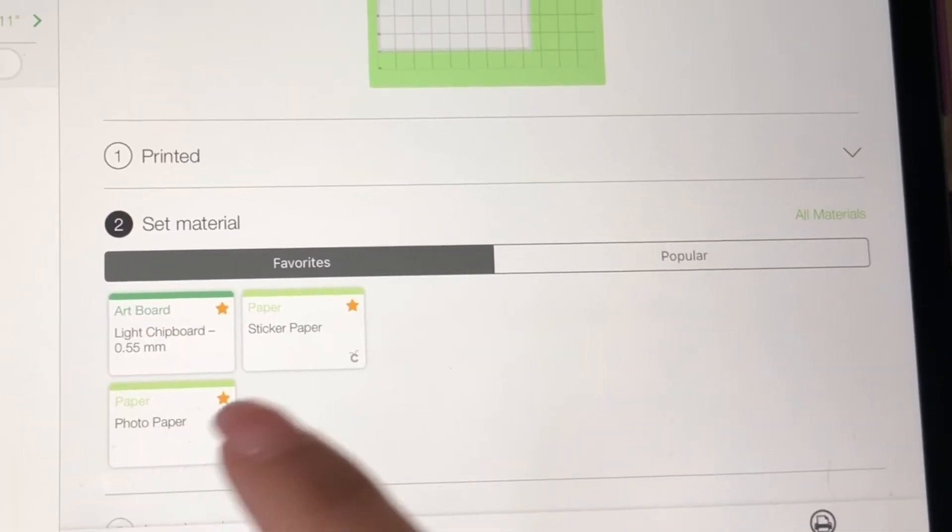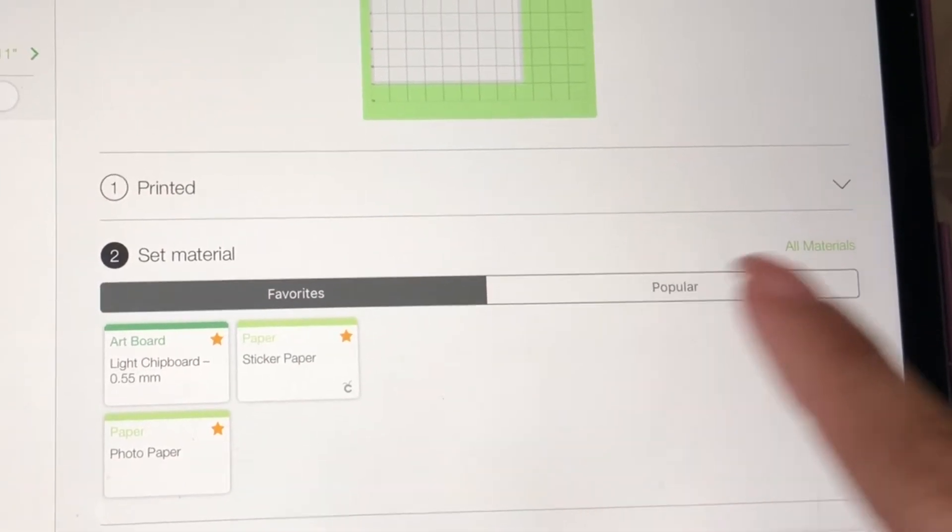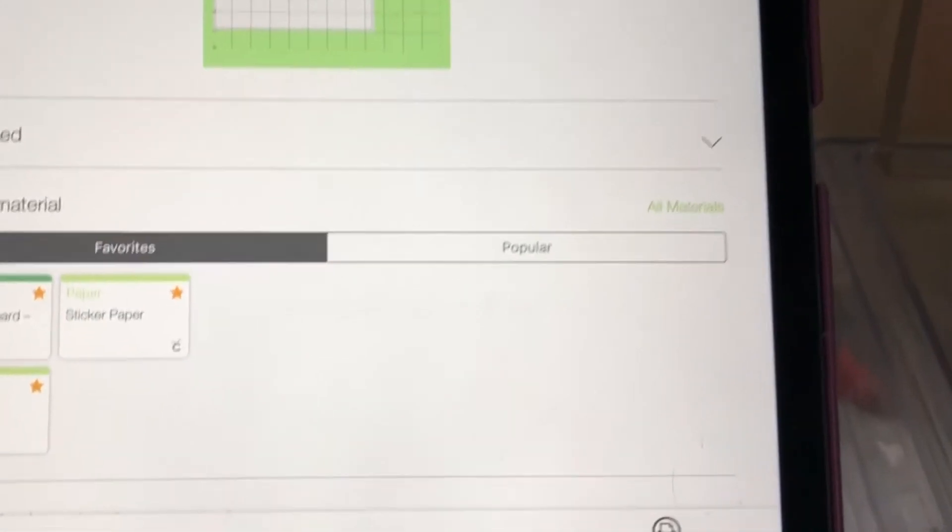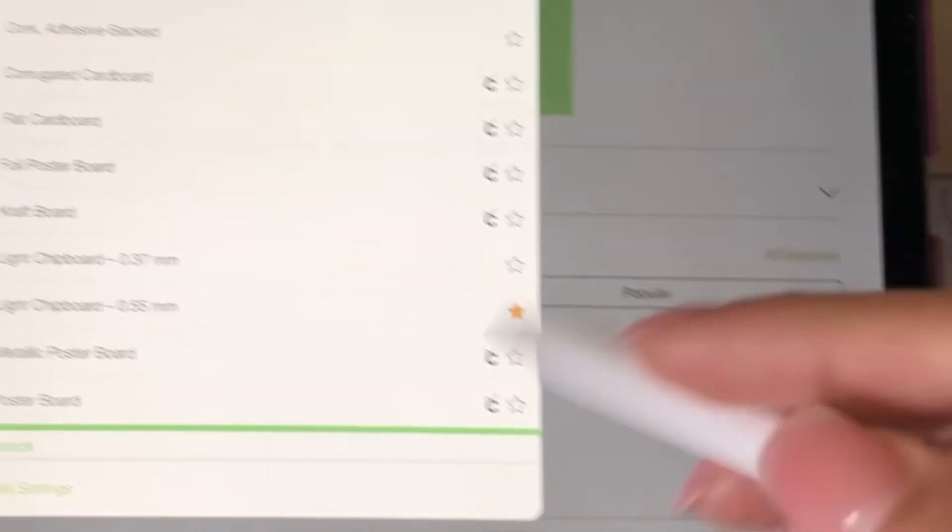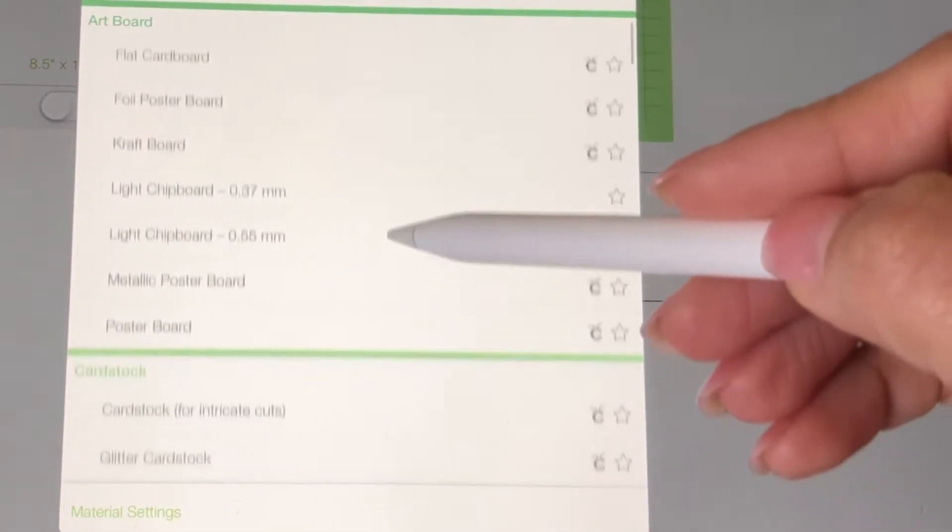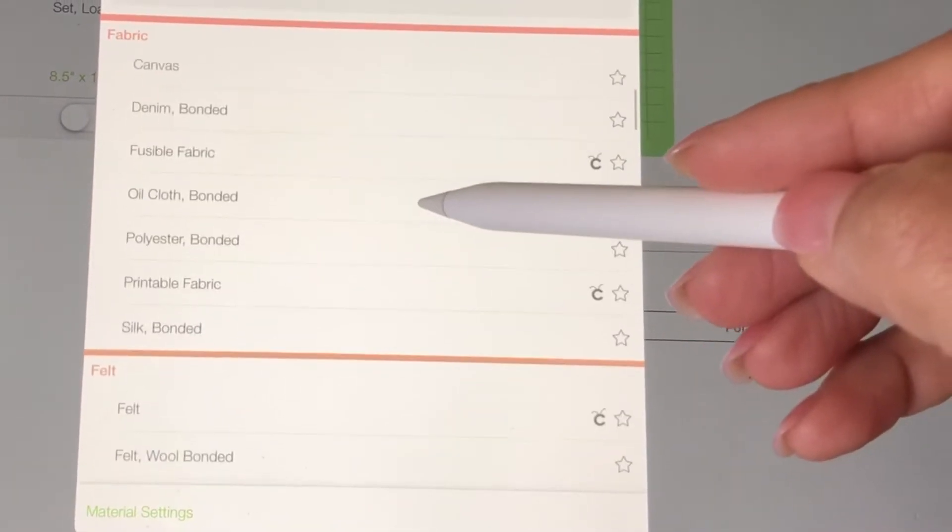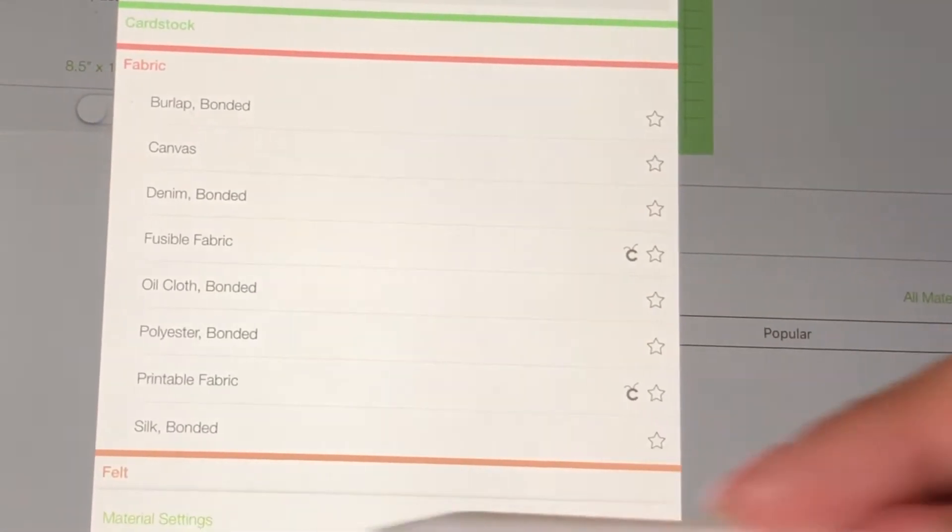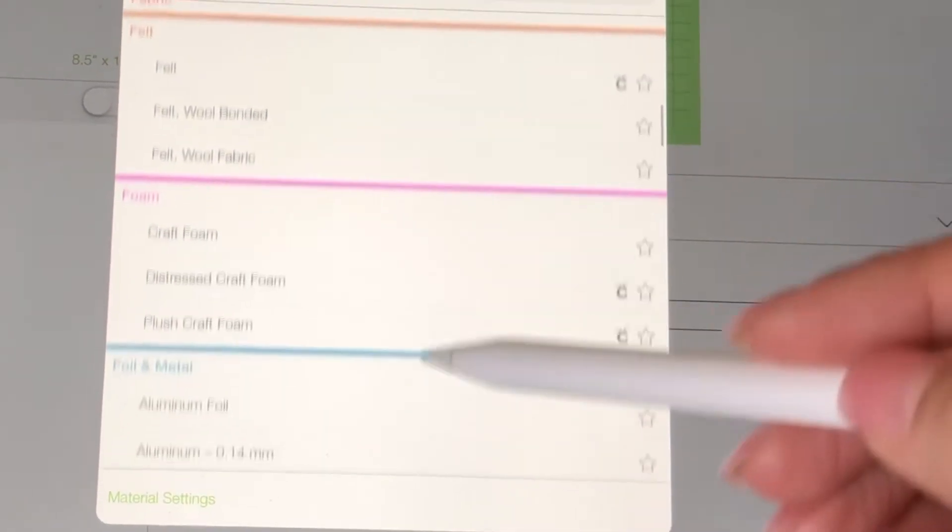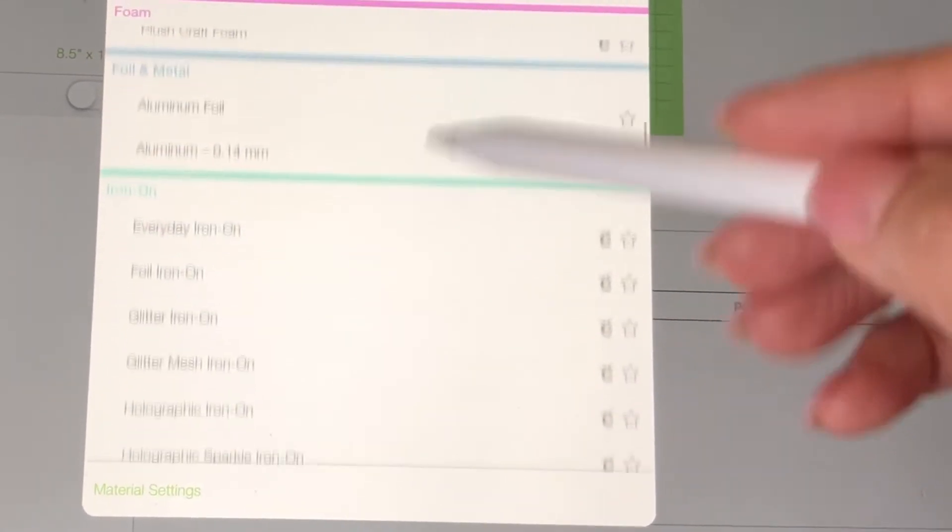I click over to all materials and that's where I will find sticker paper. Here's all the materials that you can choose from and it'll adjust your blade to it. But we're going to go down all the way to paper.